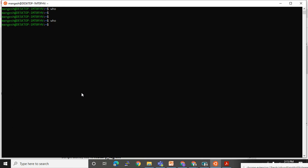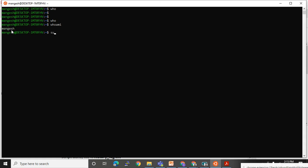'who am i' tells you who is logged in to this server — it will show your name and through which ID you have logged in. I have logged in with the name 'mangesh', but if I want to switch the user — for example, log in as root — then the 'su' command comes into the picture.